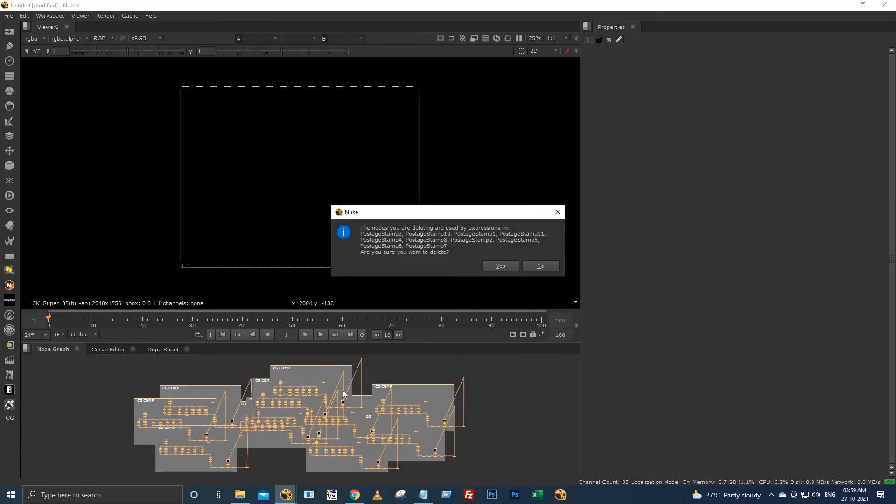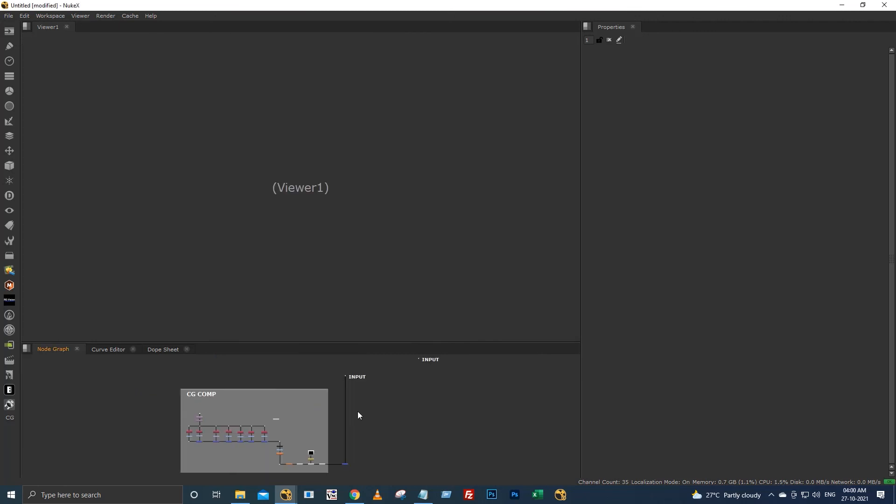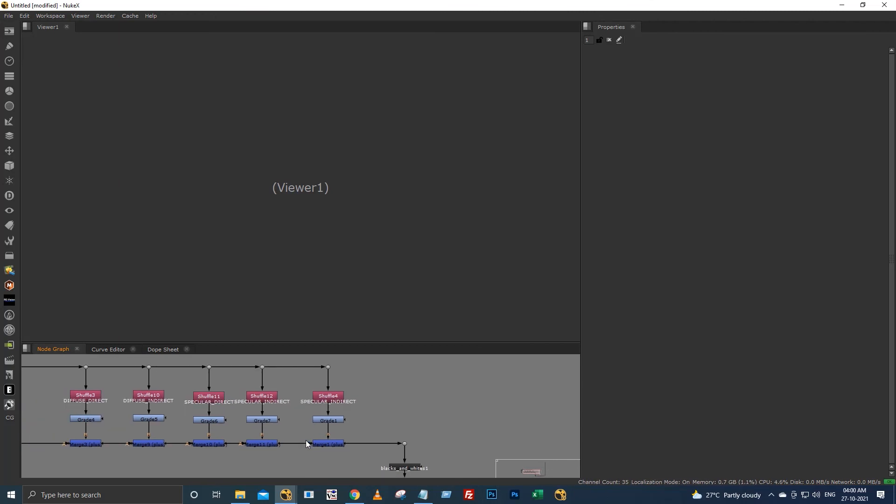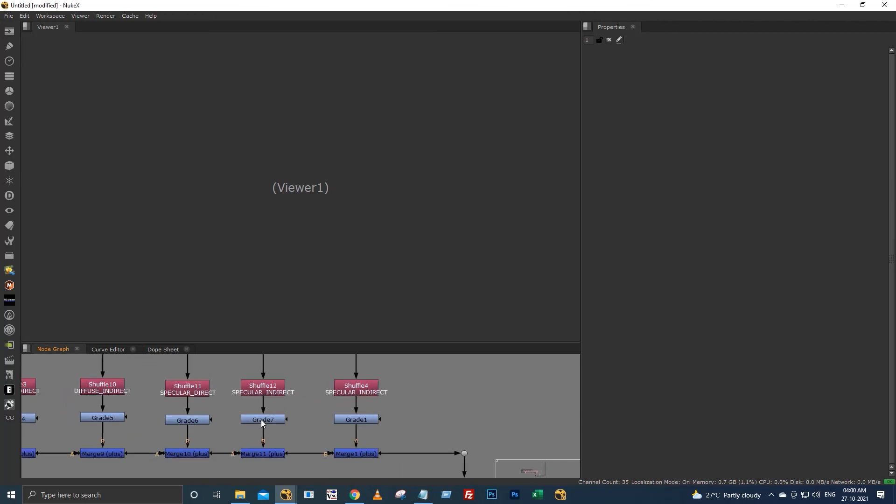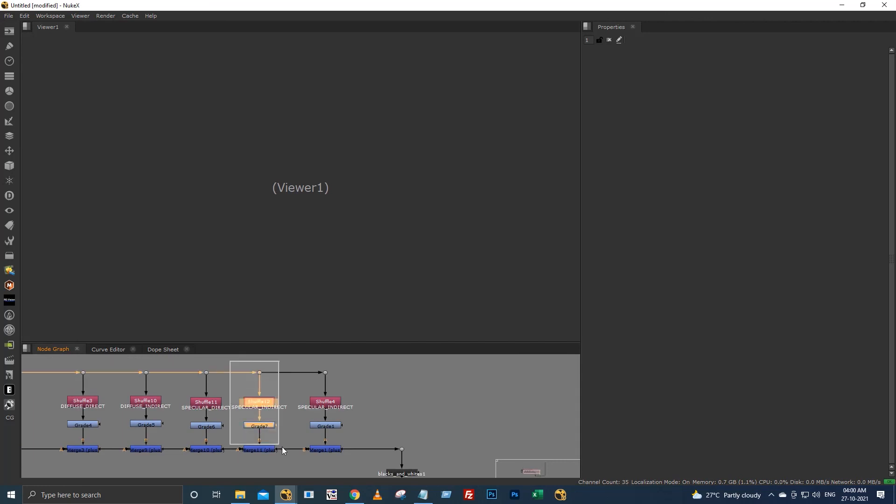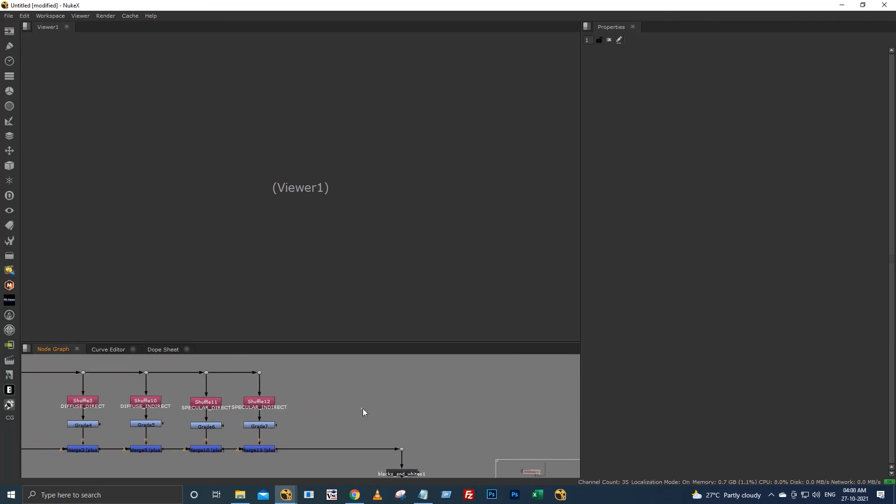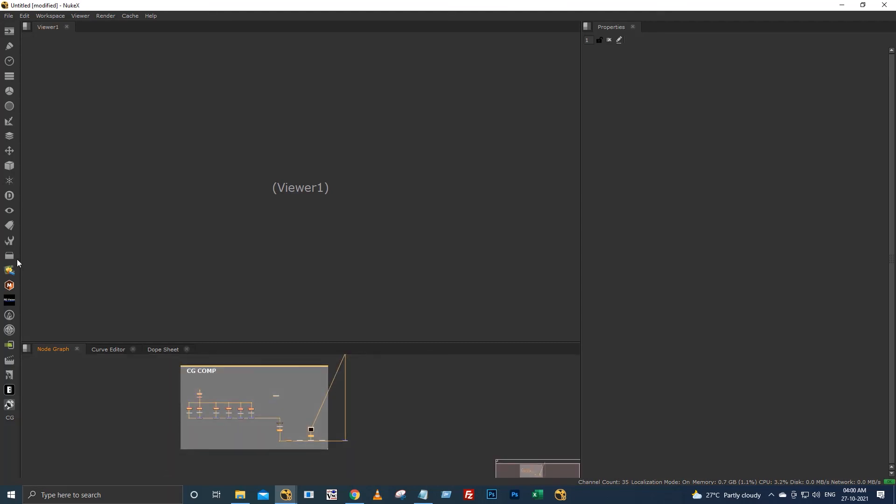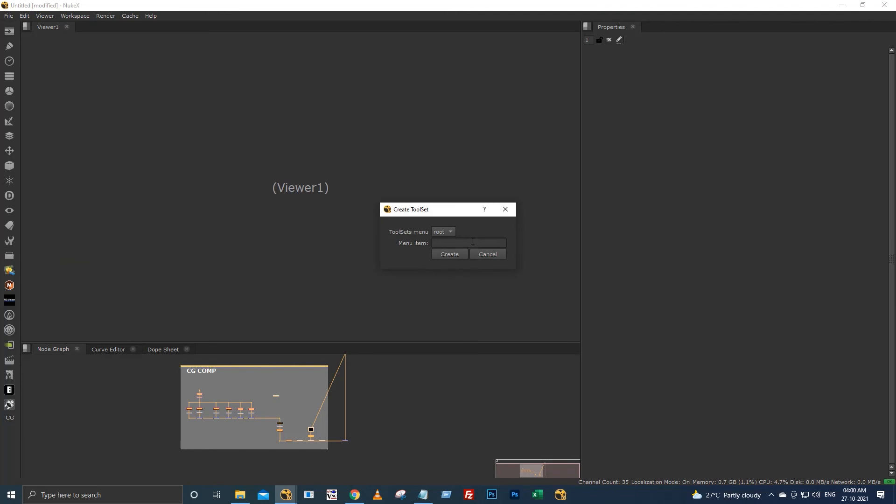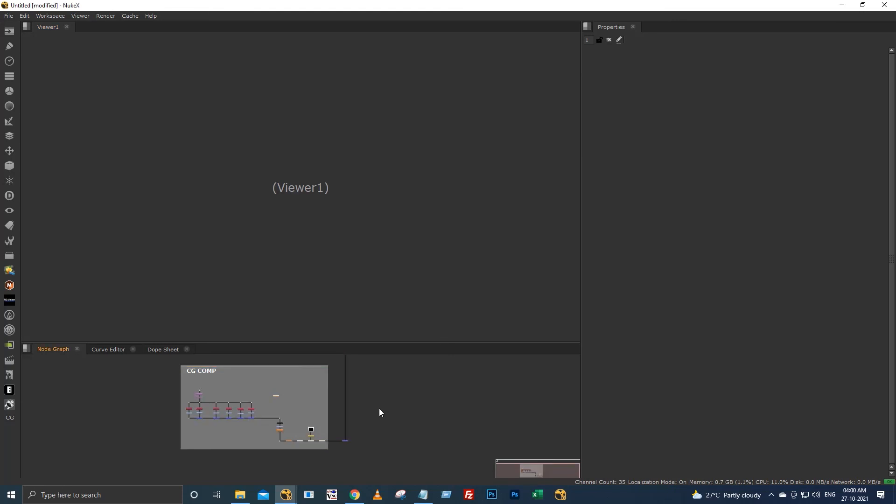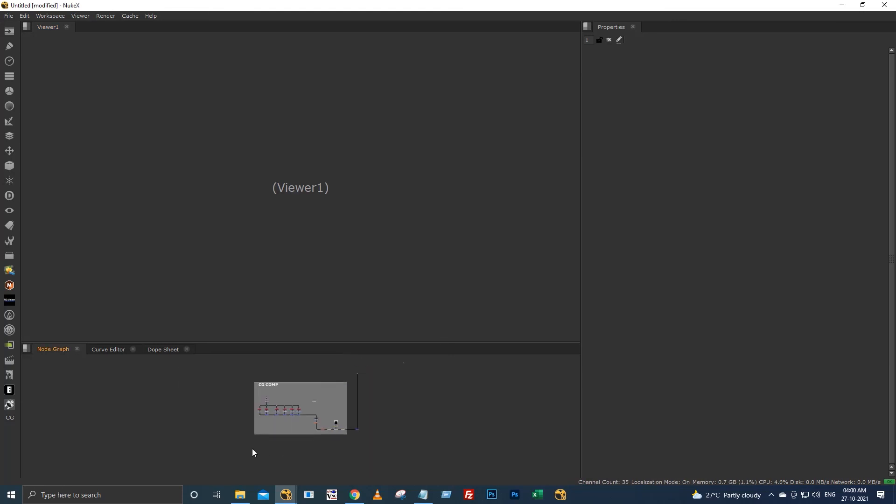I'm deleting all of this. And also one more thing: if you want to modify any of these setups, for example I have these duplications. I have this specular indirect twice. I am deleting this, selecting all of this, and going to create again and saving it with the same name as CG underscore comp.